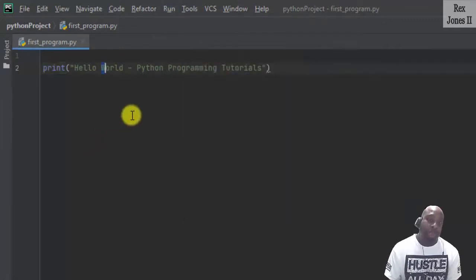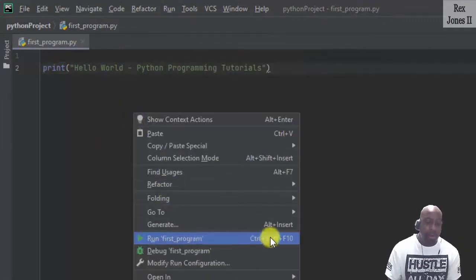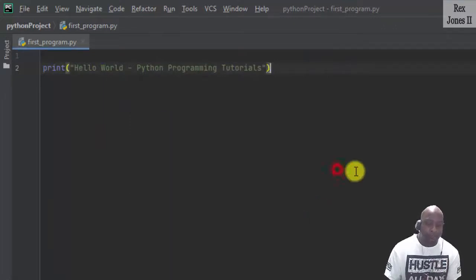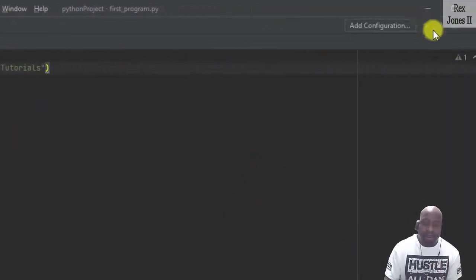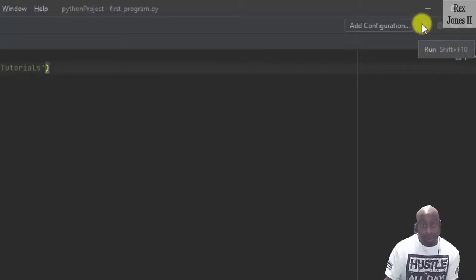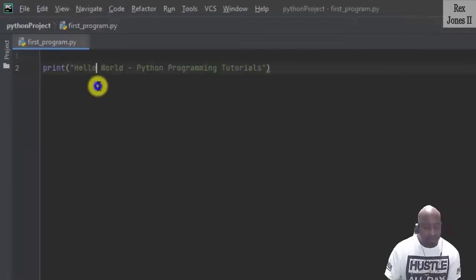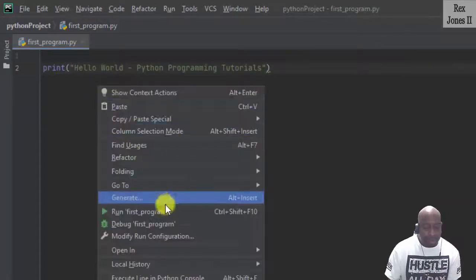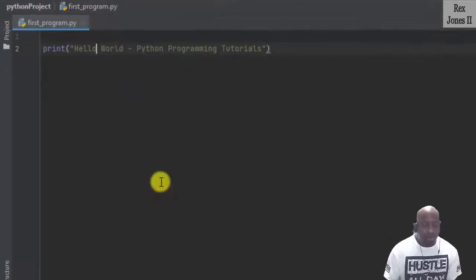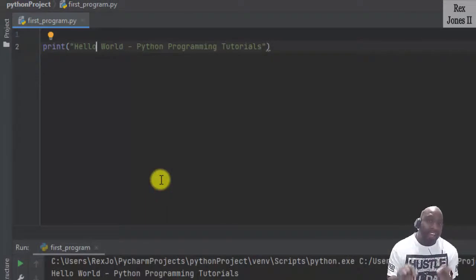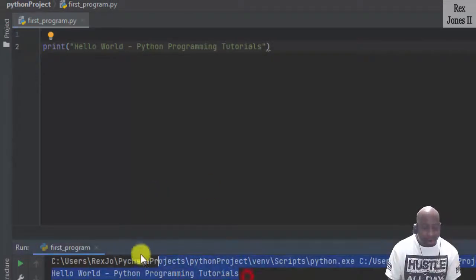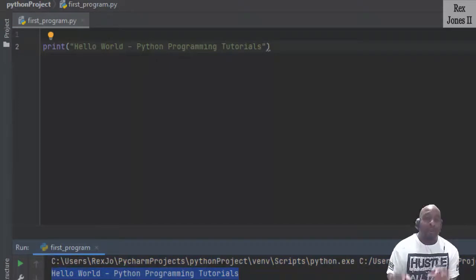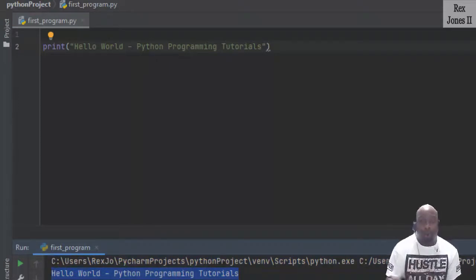There's also a shortcut when we right click and we see Control Shift F10. Right now the play button is disabled, but when it's green we can also run by selecting the button or the shortcut Shift F10. For now, let's go ahead and hit run first program. And in the console, we see it shows Hello World hyphen Python programming tutorials.